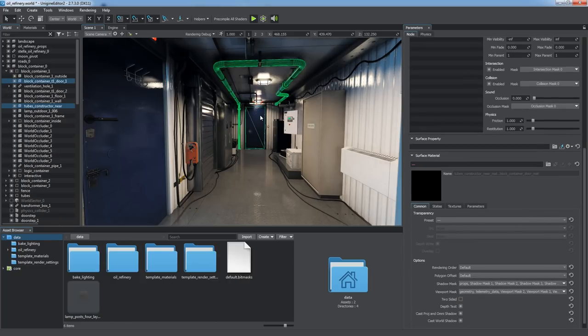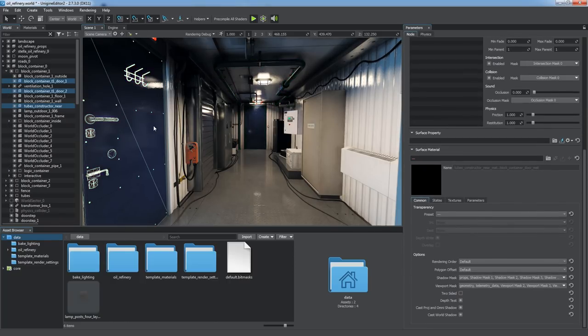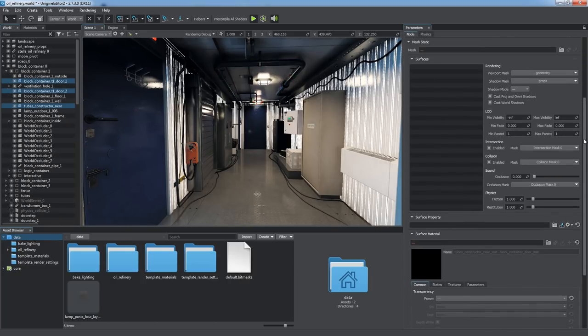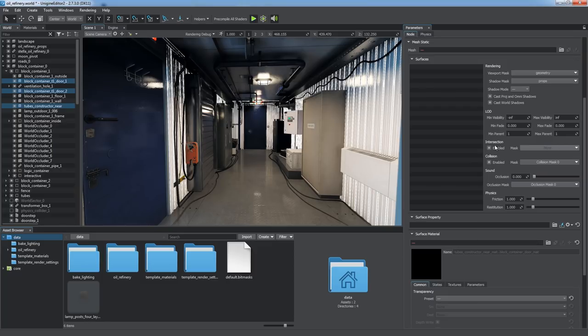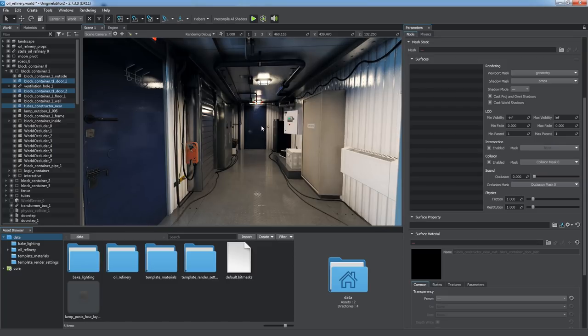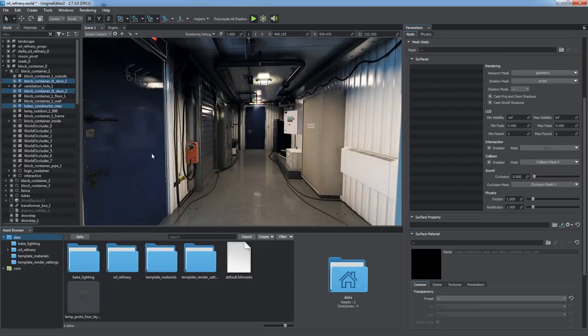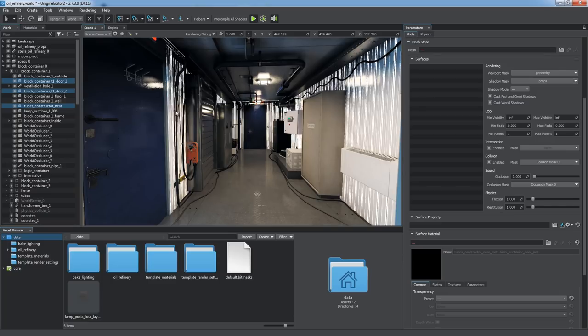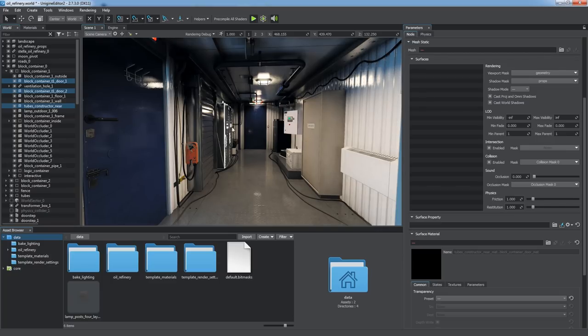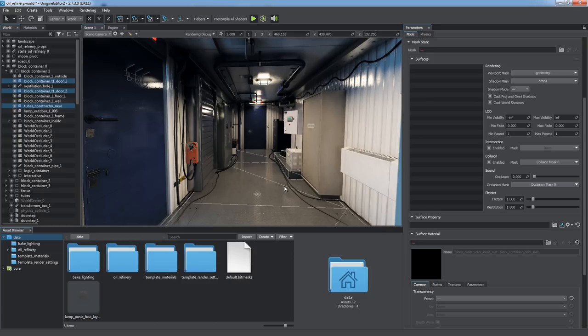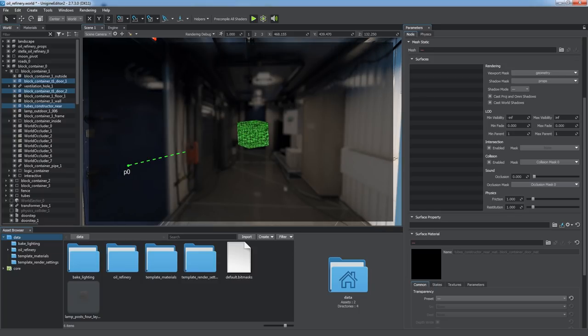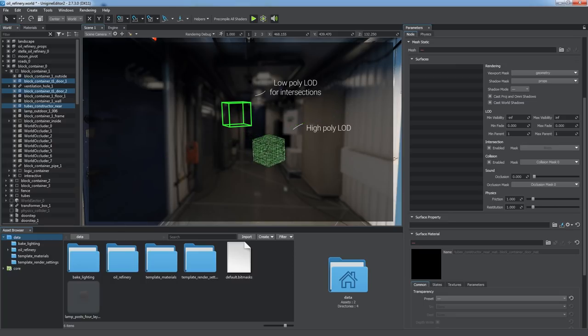Intersections for surfaces with non-matching or disabled intersection masks won't be detected. Now you can see that intersections with the doors and the tube, the masks of which we've changed, are being ignored. Calculating intersections can take a lot of time and significantly affect performance, especially in projects with a lot of geometry and sophisticated logic. Therefore, a great way to increase performance is to use bit masking and low-poly models for intersections.